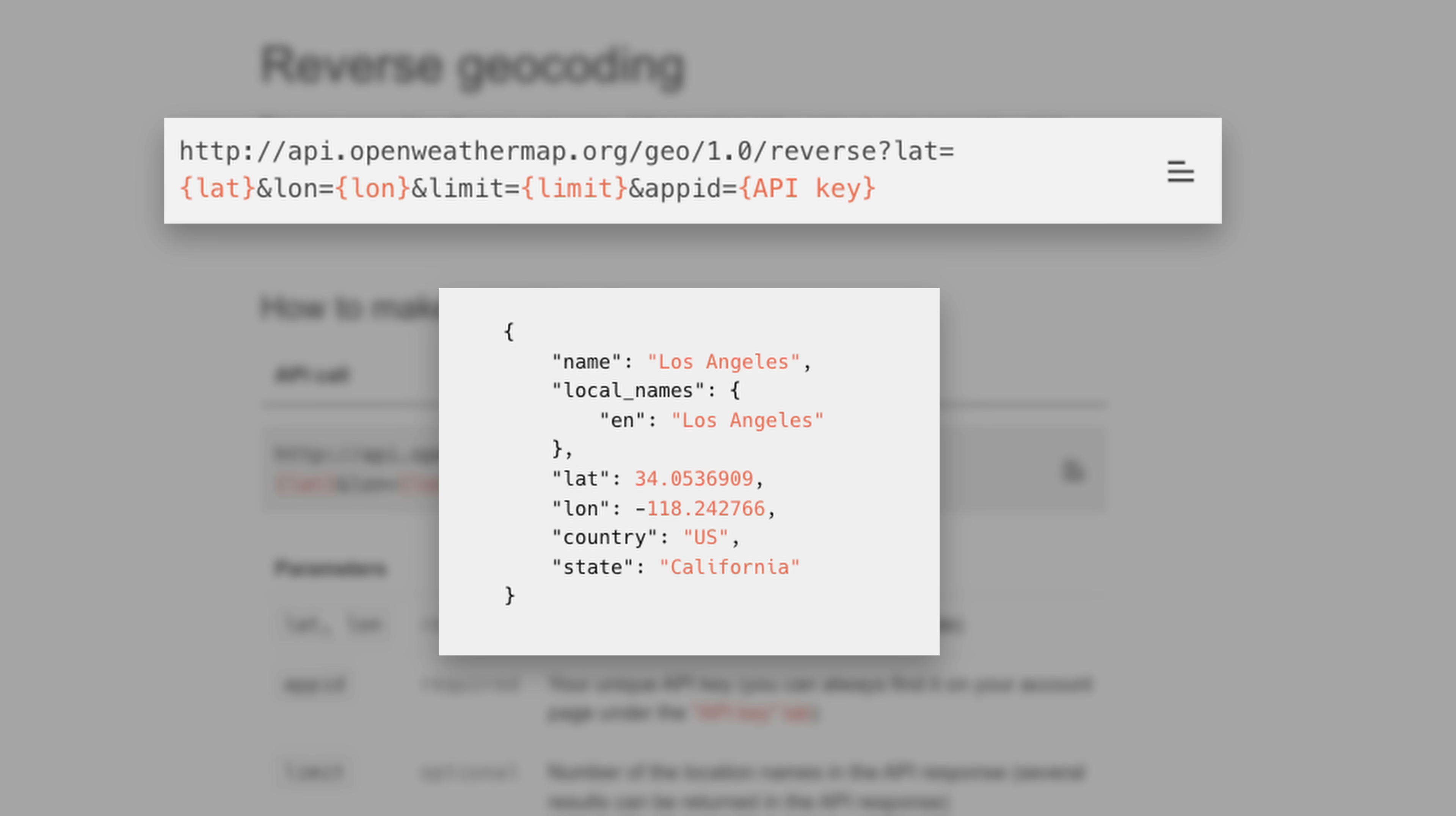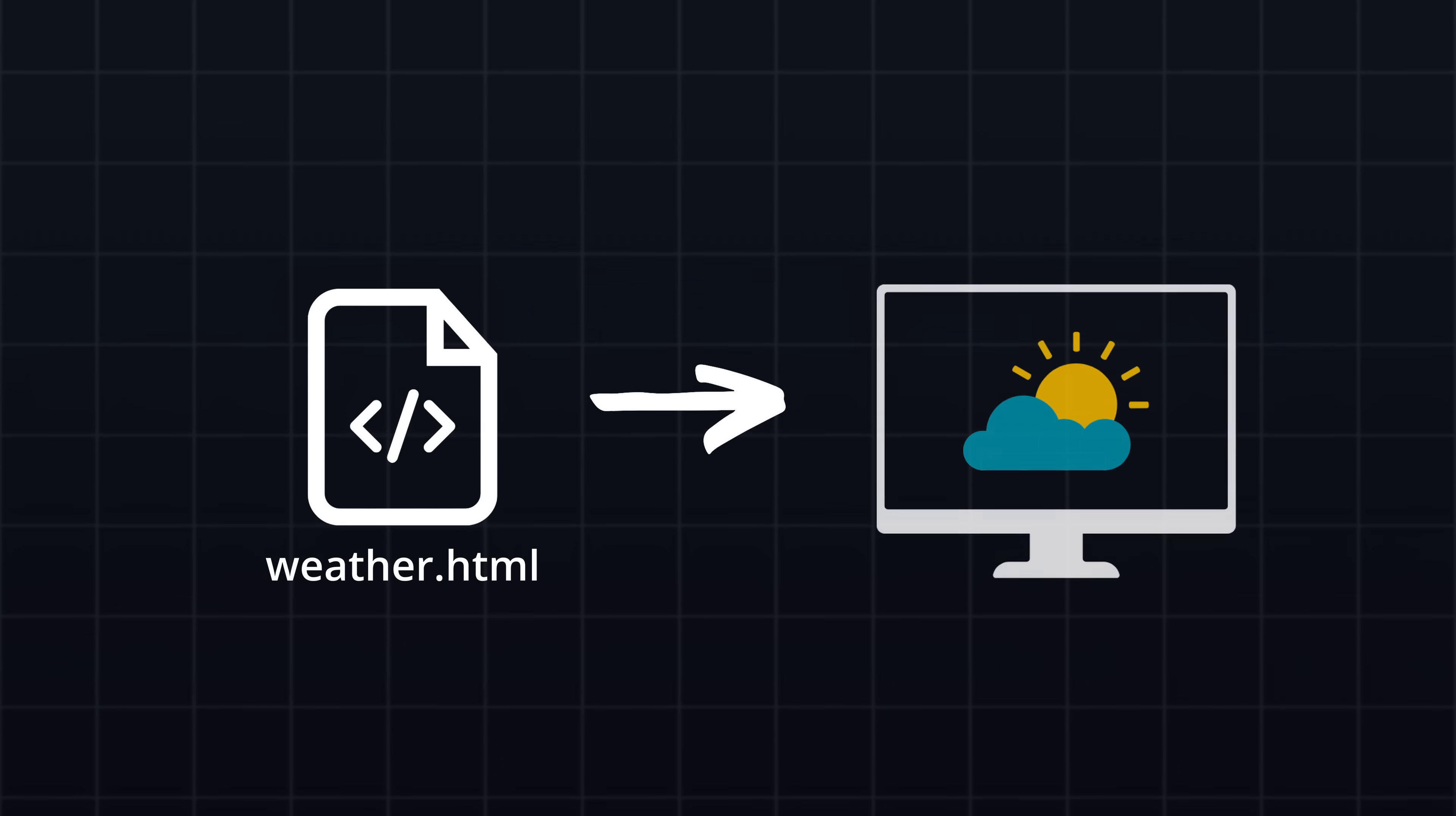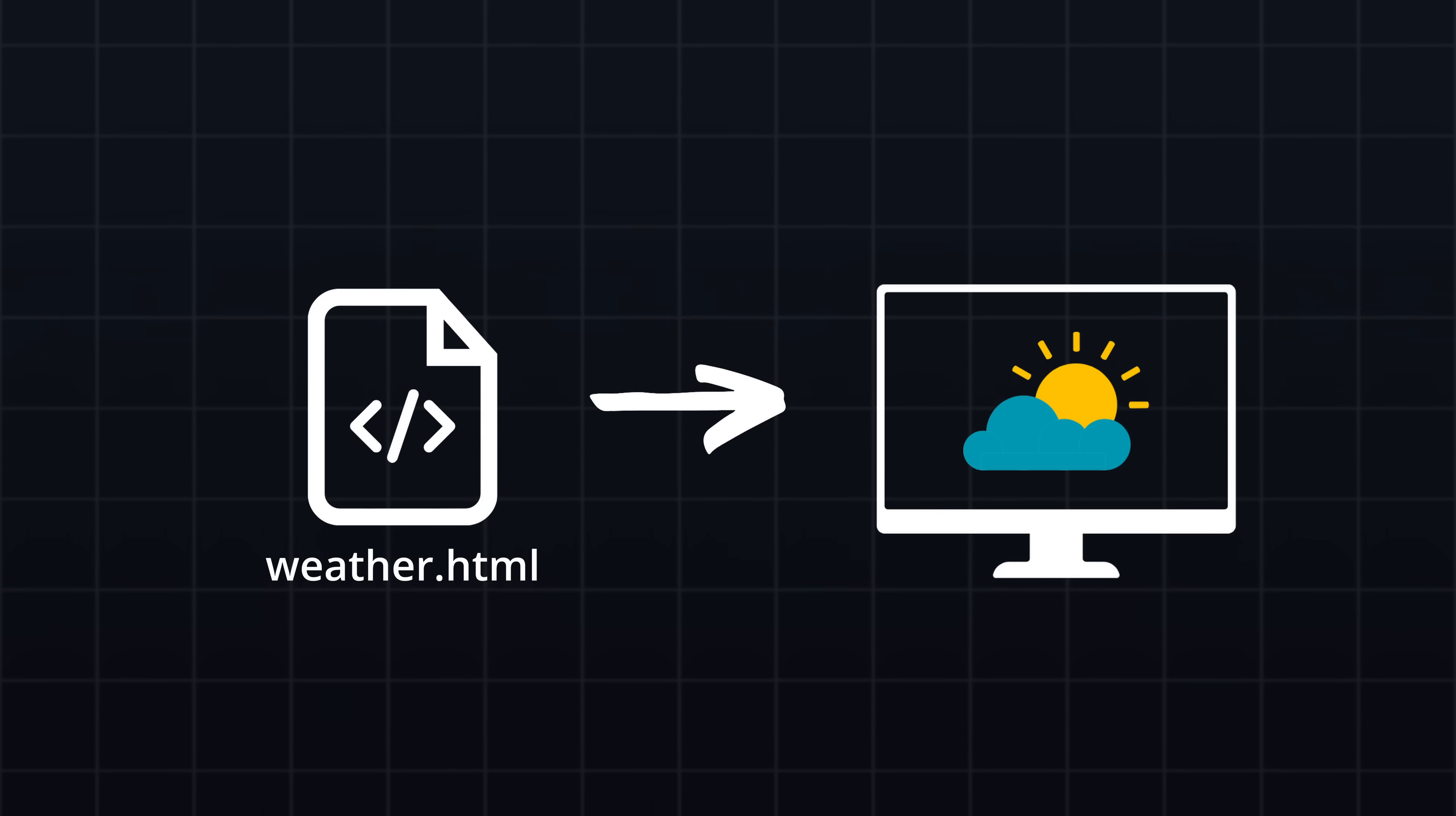With all the weather data collected, we can move on to building the dashboard. To visualize the weather data, I define an HTML template and render it in a browser to generate an image. This approach allows for dynamic resizing to support different display sizes and orientations, as well as customizing the layout with CSS.